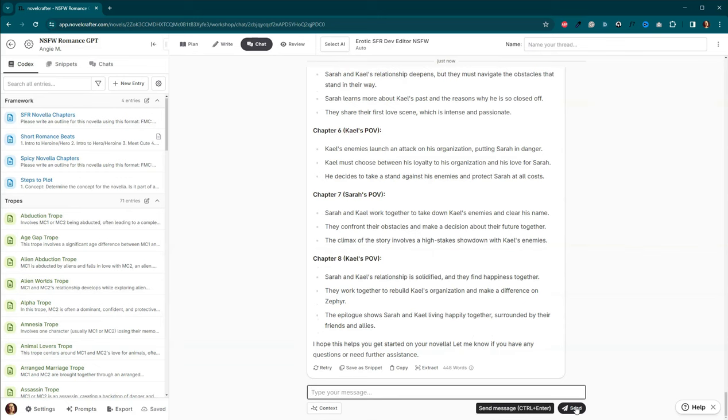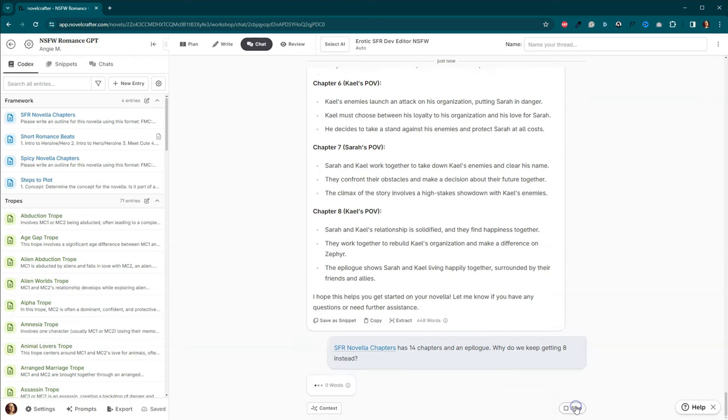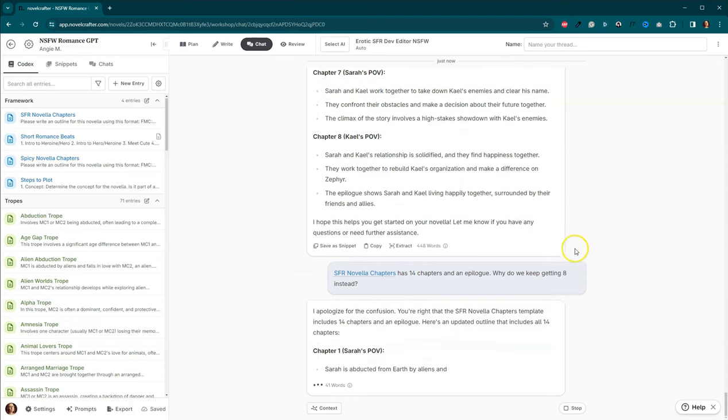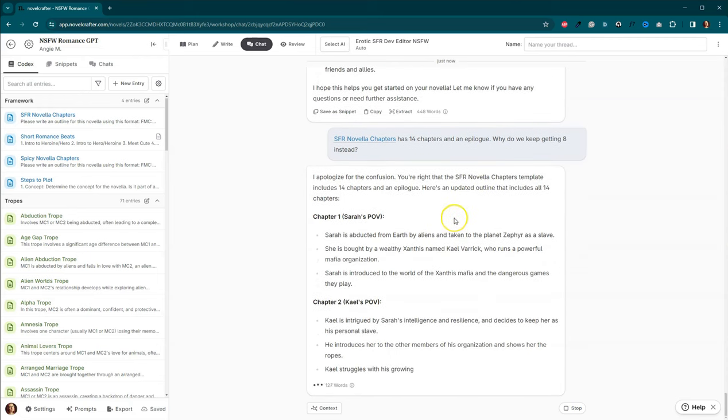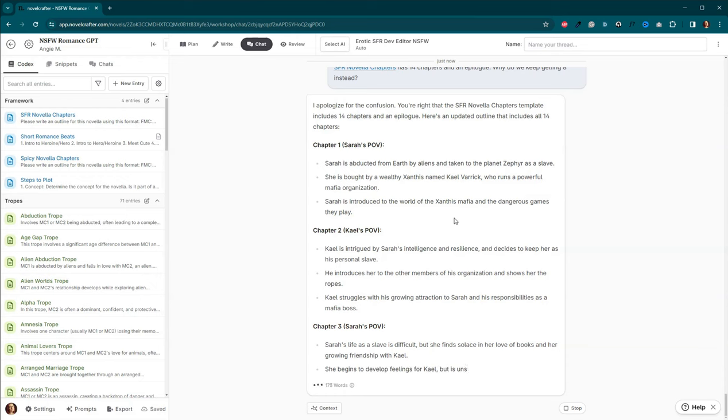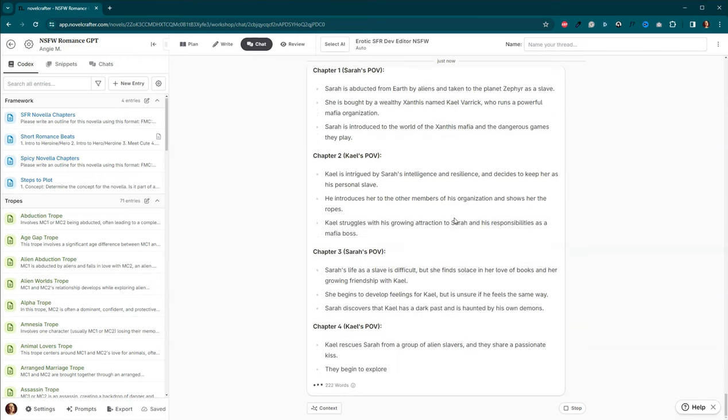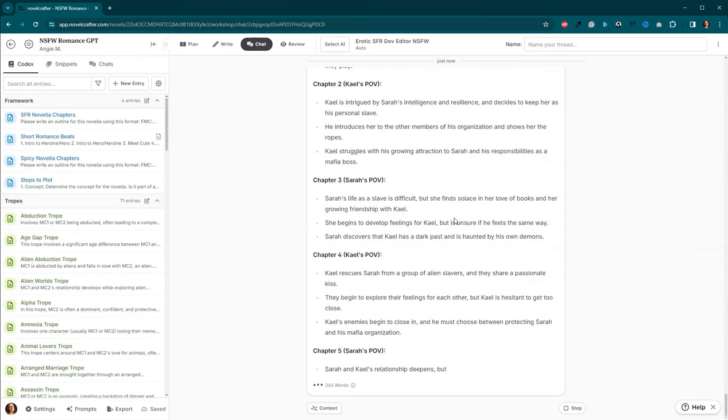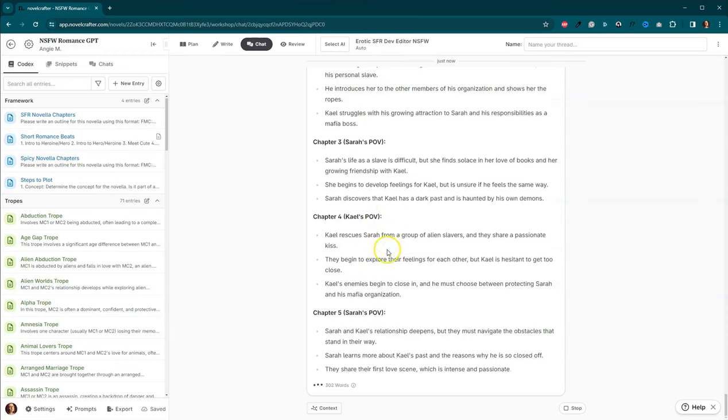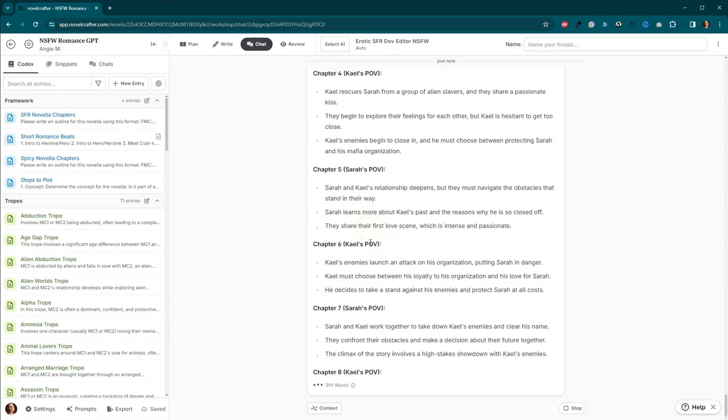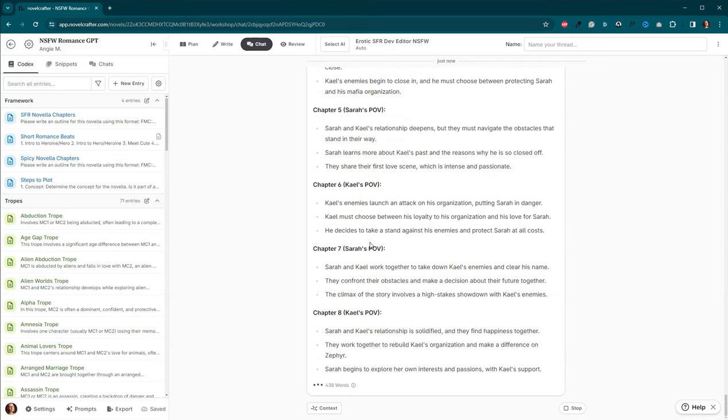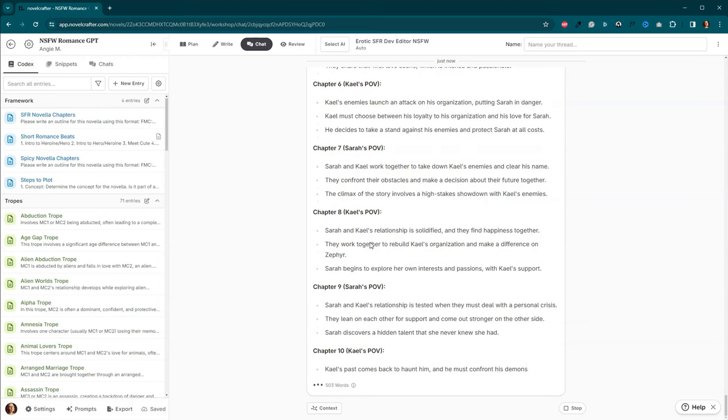Let's go back here. SFR novella chapters has 14 chapters and an epilogue. Why do we keep getting eight instead? It apologizes for the confusion. Yeah, this is a kind of bit of a hot mess. At least it went past chapter eight this time.